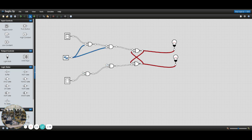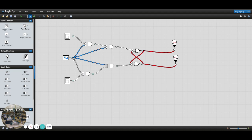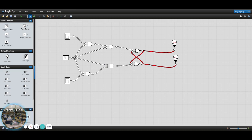So we put it on all of these. We have it going to one of the inputs on all four of the AND gates.